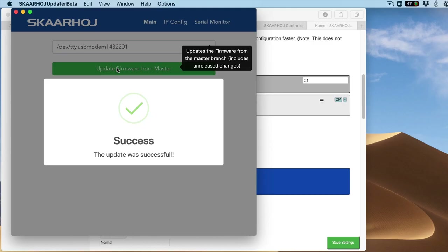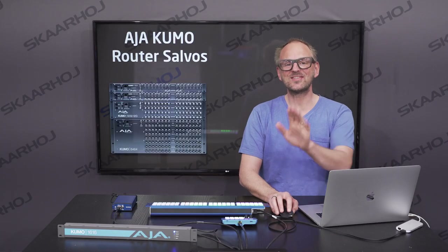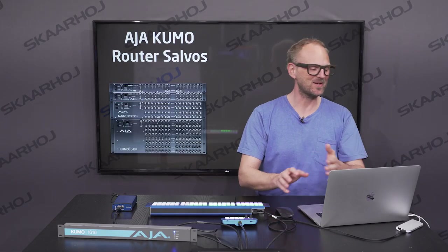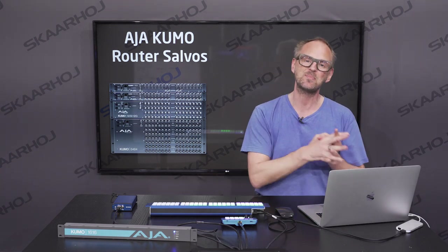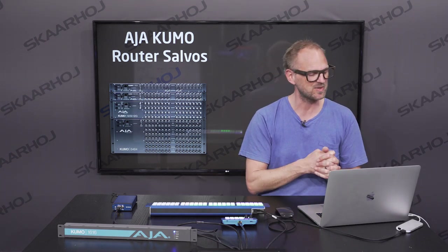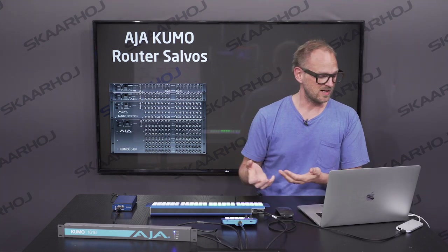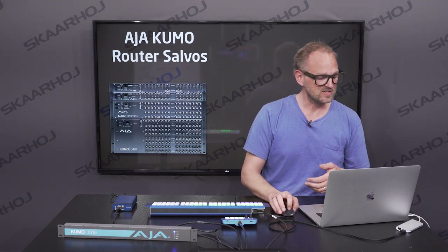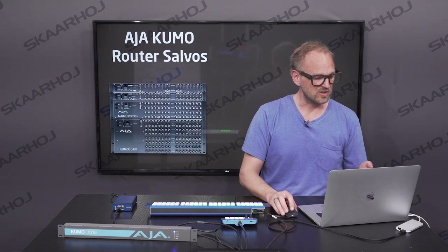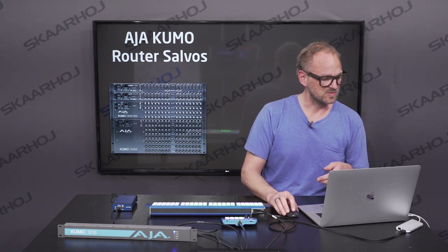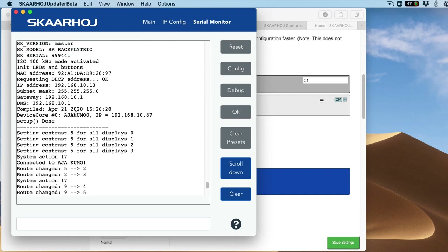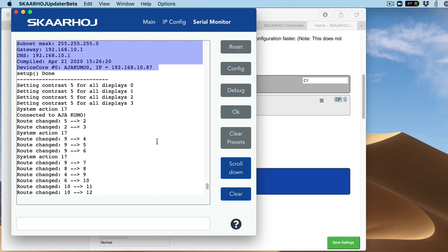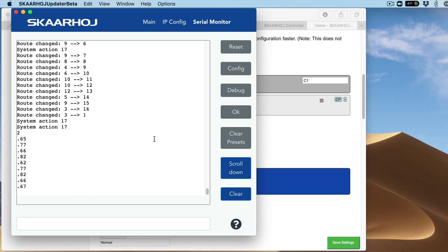The firmware has been updated. If you want to check if everything went fine, you can always go to the serial monitor. This gives you confidence that the correct IP addresses are picked up by the panel. In this case, we set it up with a DHCP address, so we want to see in the serial monitor that it actually got that address from the DHCP server. I can see all the routes were read out of the AJA Kumo.